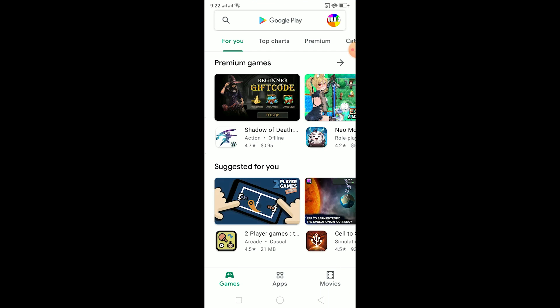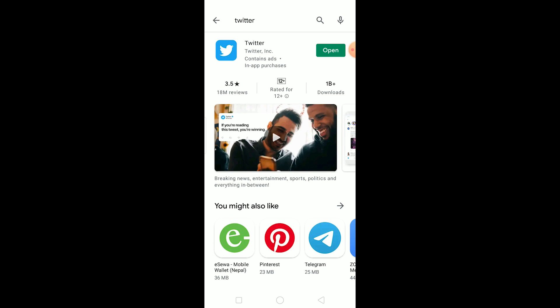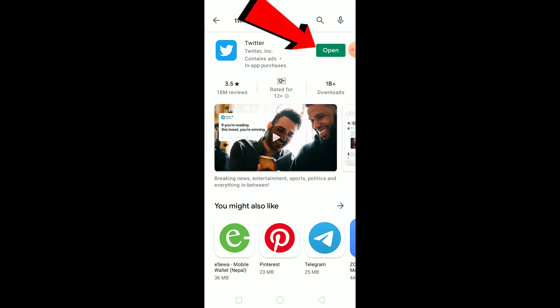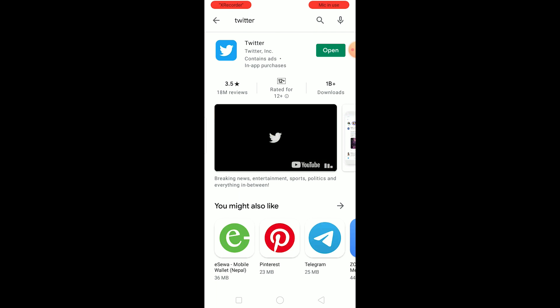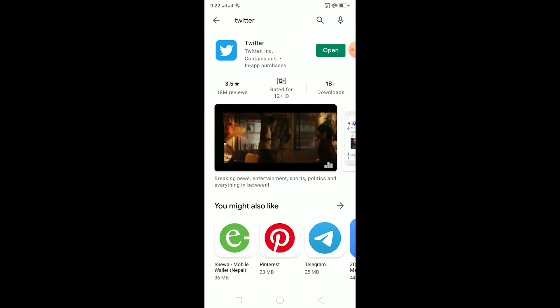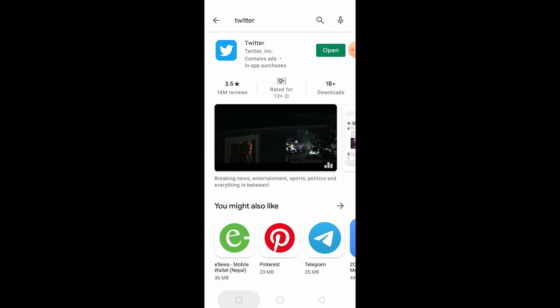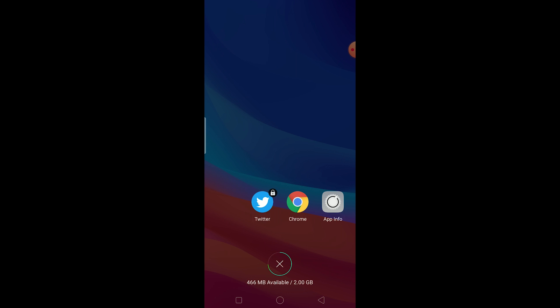First, check if your Twitter is up to date, because Fleets is a new feature provided in Twitter's latest update. Go to your Play Store or App Store and check if there's an update available. If there's an Open button, your Twitter is up to date. If there's an Update button instead, update your Twitter and you should have Twitter Fleets.